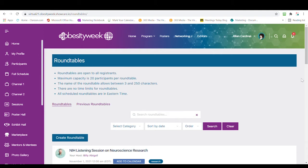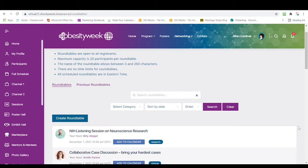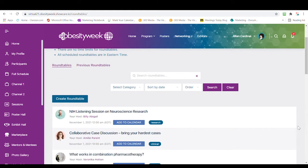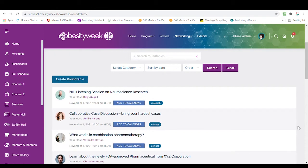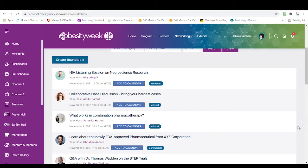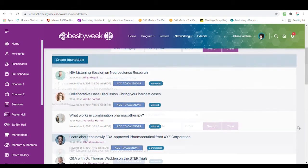There are so many to choose from. You can either filter the roundtables or browse through the wide variety of topics and join existing roundtables. There will even be NIH listening sessions.